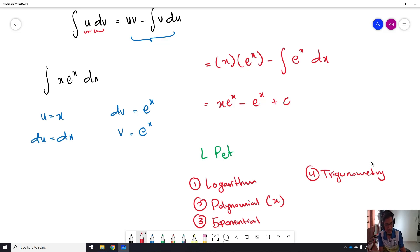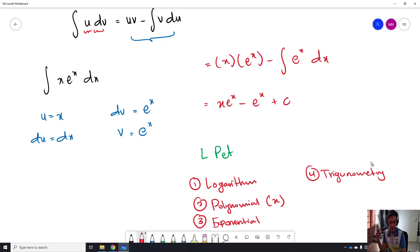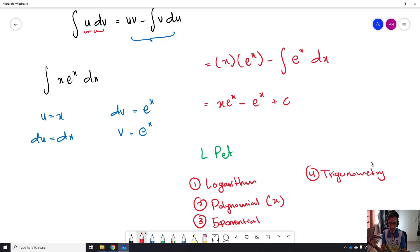That makes it easy to determine which one needs to be equal to U, and the others will be equal to dV. After this, we will look at more examples that include the usage of this L-PAT priority.